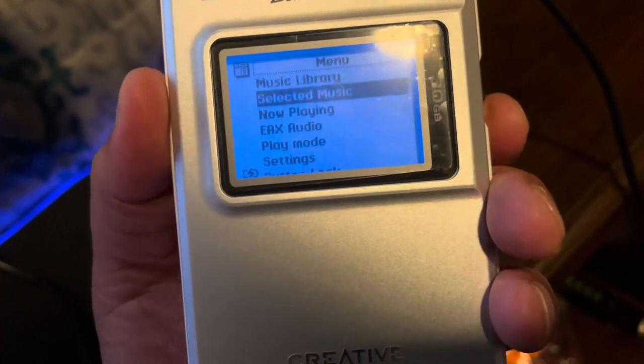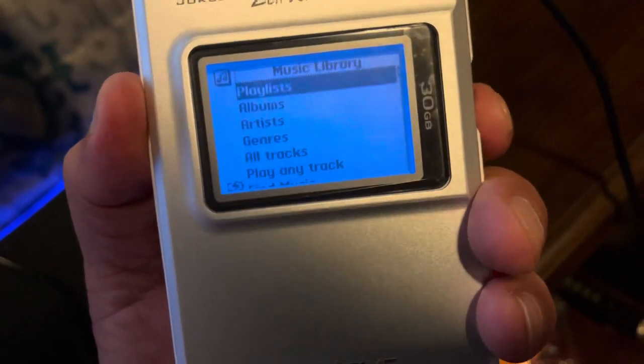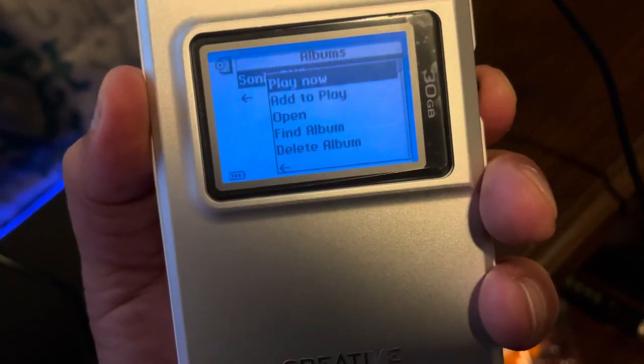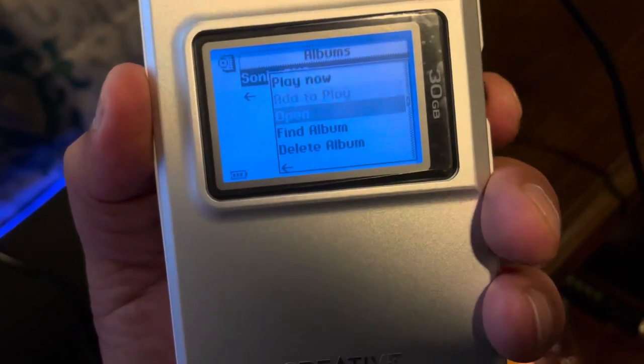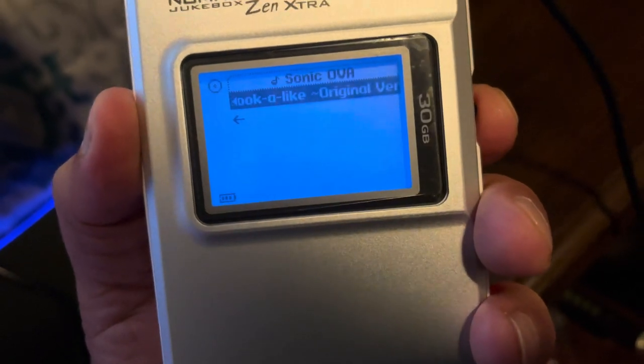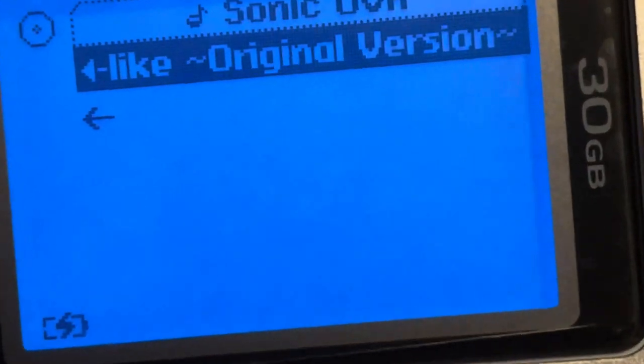But now let's go into the album section. Check it out, Sonic OVA, one of my favorite movies. Let's open it up, look, it loaded up. We're in the future, let's go.